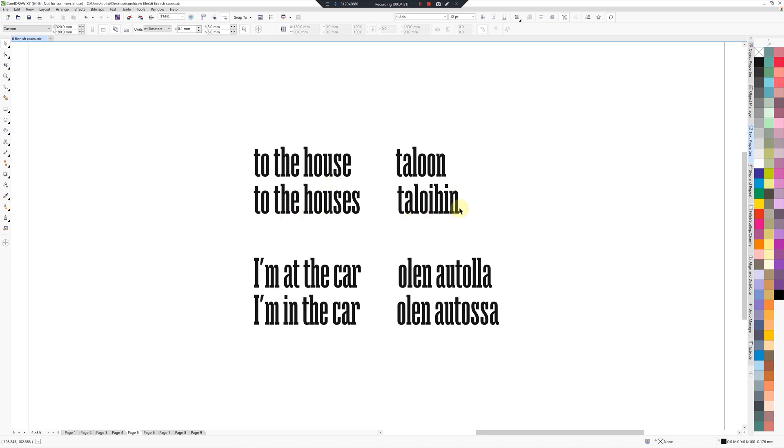Just to show you the difference between on and at: I'm at the car, in other words outside, Olin autolla. I'm in the car: Olin autossa.